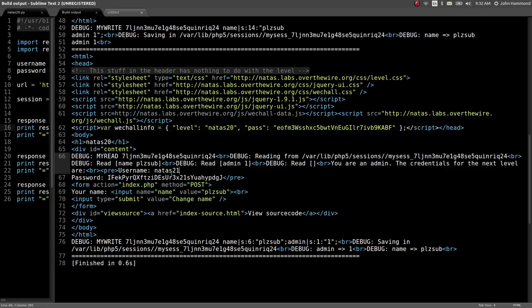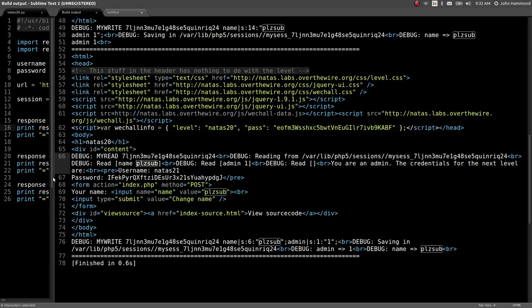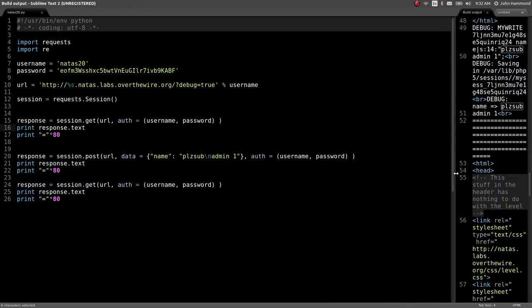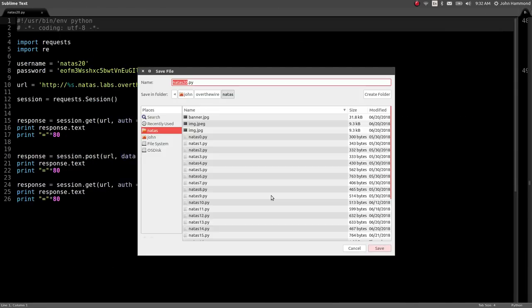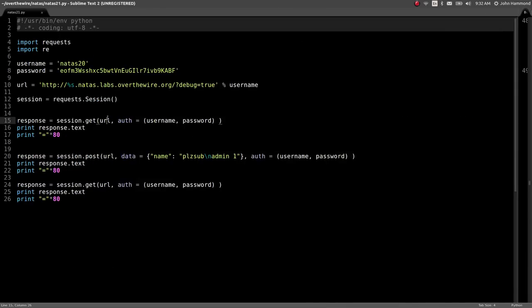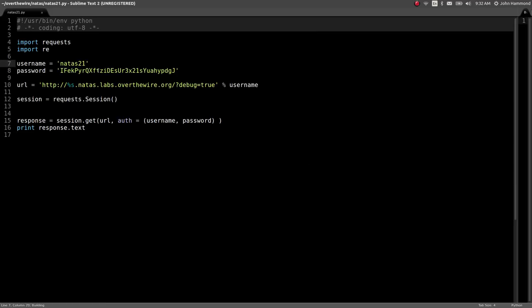I hope that makes sense because we were able to just read the source code, see how it's determining these variables getting saved and loaded from the PHP session with those custom handlers, and we're able to take advantage of them. Let's go ahead and save this, create a new script natis 21, and we don't need all this junk but we do want to move to the next level.